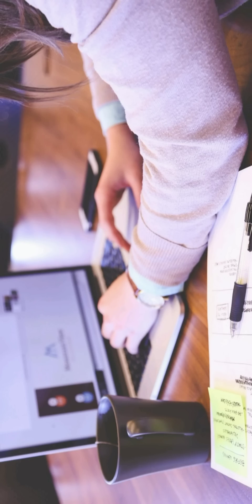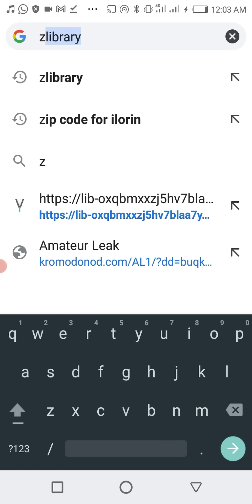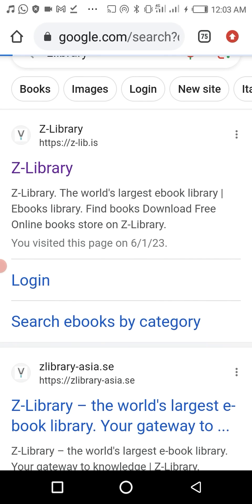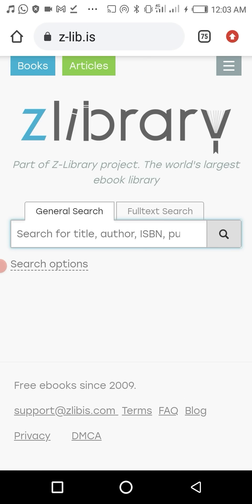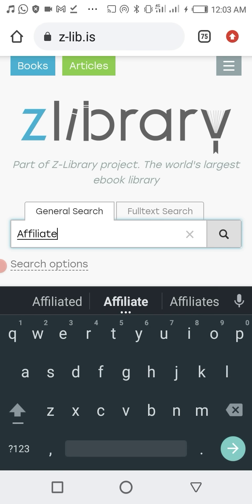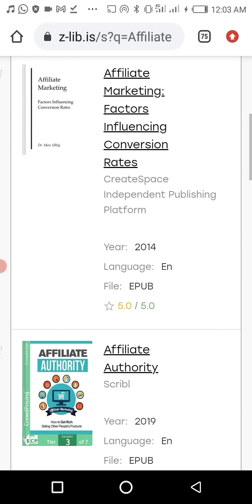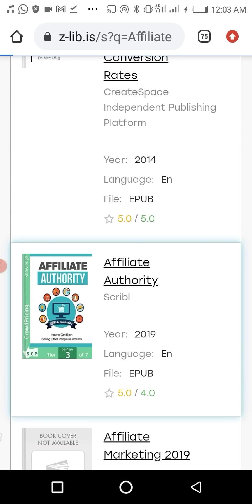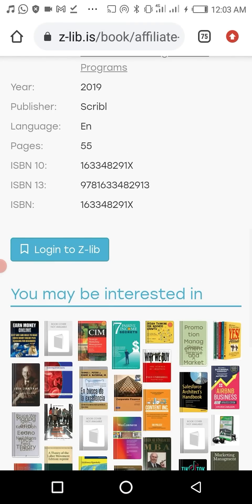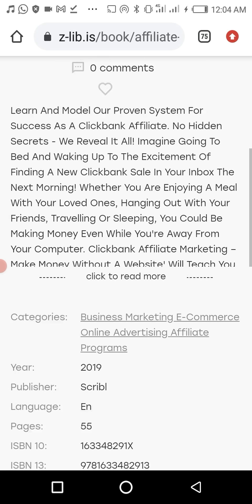First, let's check something from zlibrary.com to see if we can download from there or not. I typed in 'affiliate' and it has listed books for me. But as we can see, there's no download button here — there's nowhere to download from here.